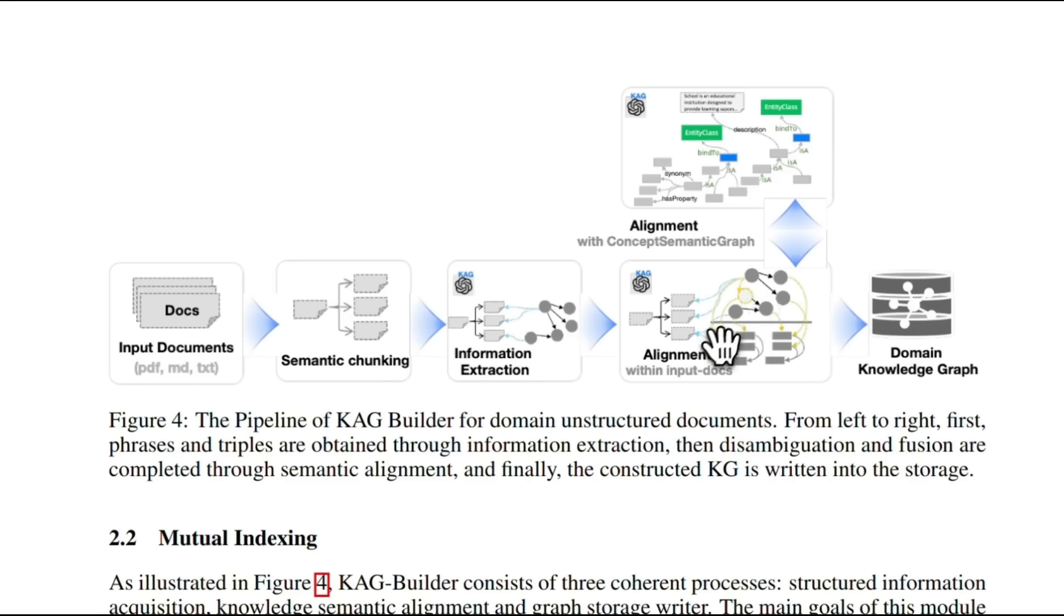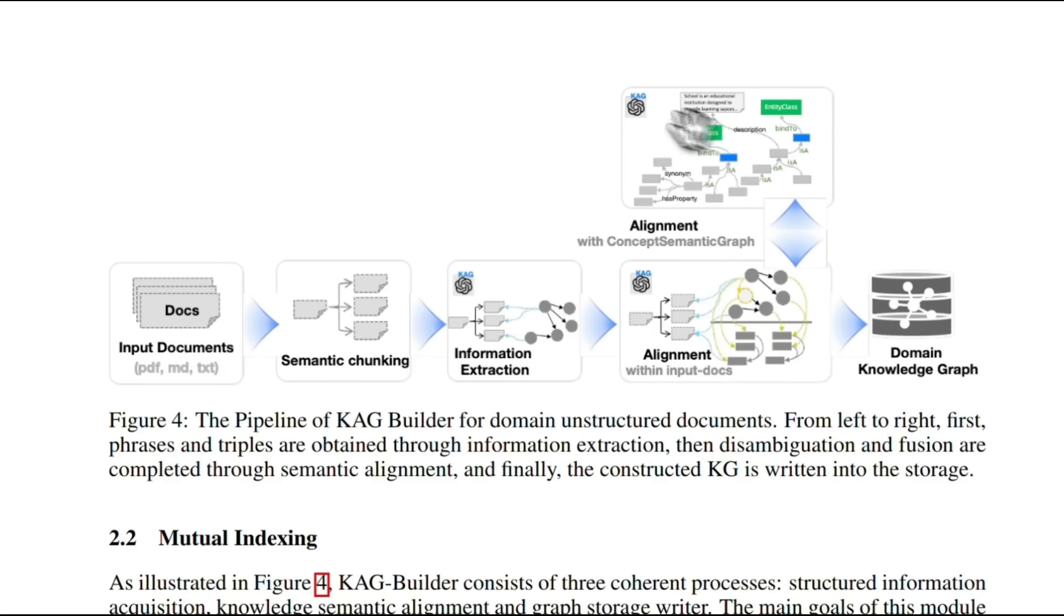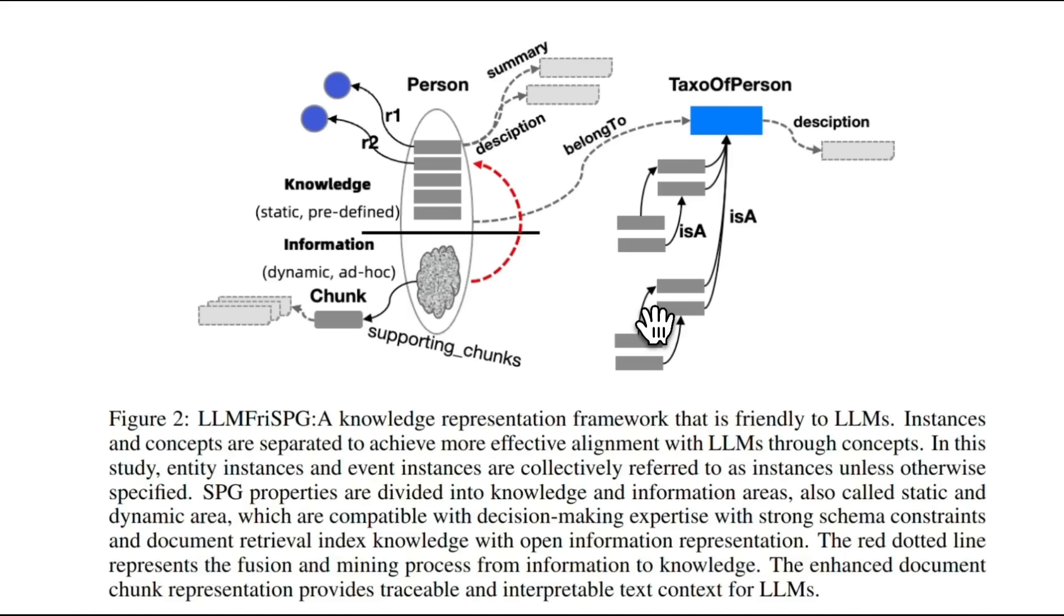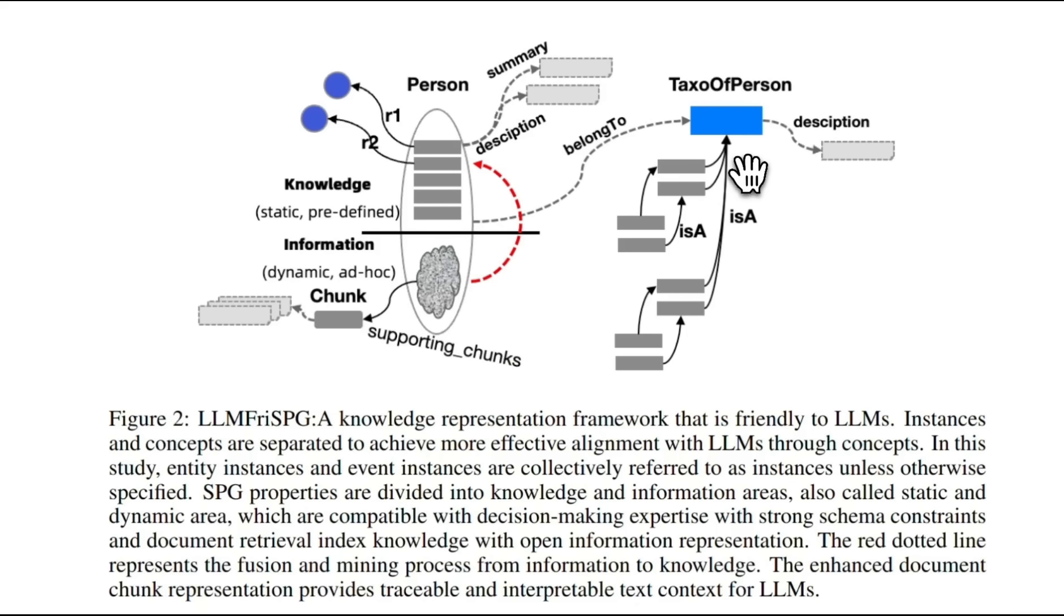Now there is a special alignment process which removes disambiguities among these entities and standardizes them both within the documents as well as these knowledge models that are built in. To understand those knowledge models, let's look at an example of an entity of a person. The person can have multiple different attributes, that is going to be the taxonomy of the person.